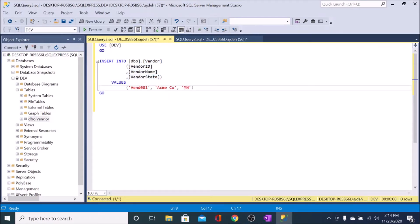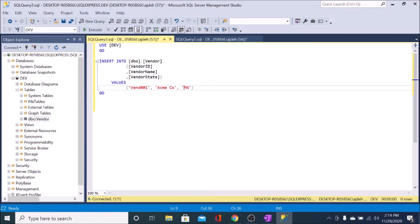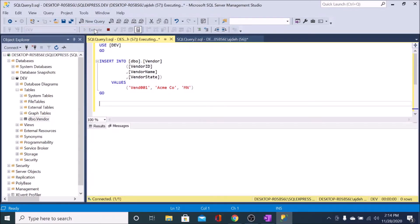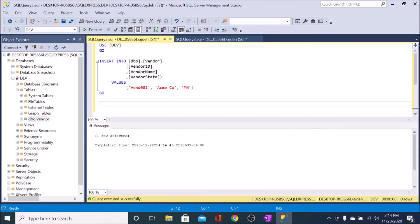So we've identified the vendor ID as Vend001. We've identified AcmeCo. And we've identified the state as MN. So I can go ahead and execute that, and you'll see that one row is inserted.